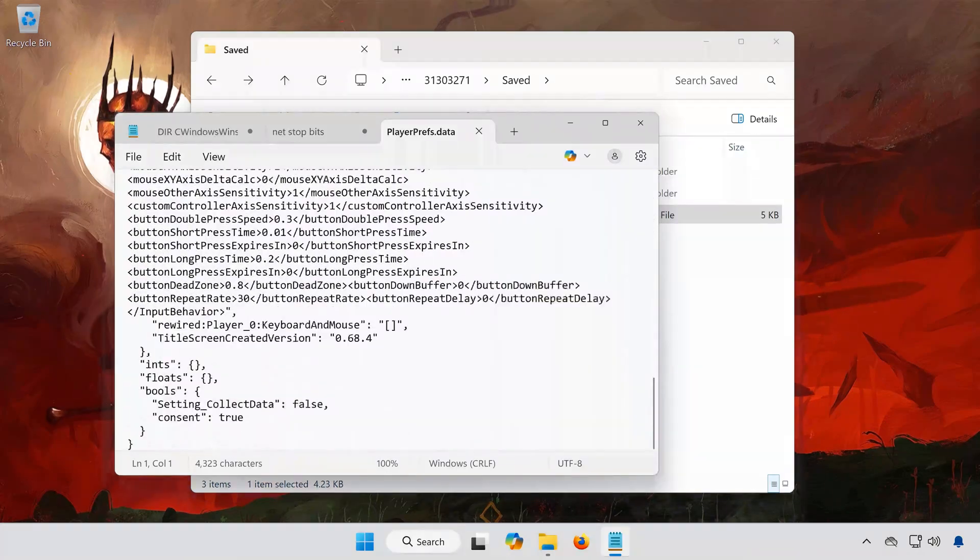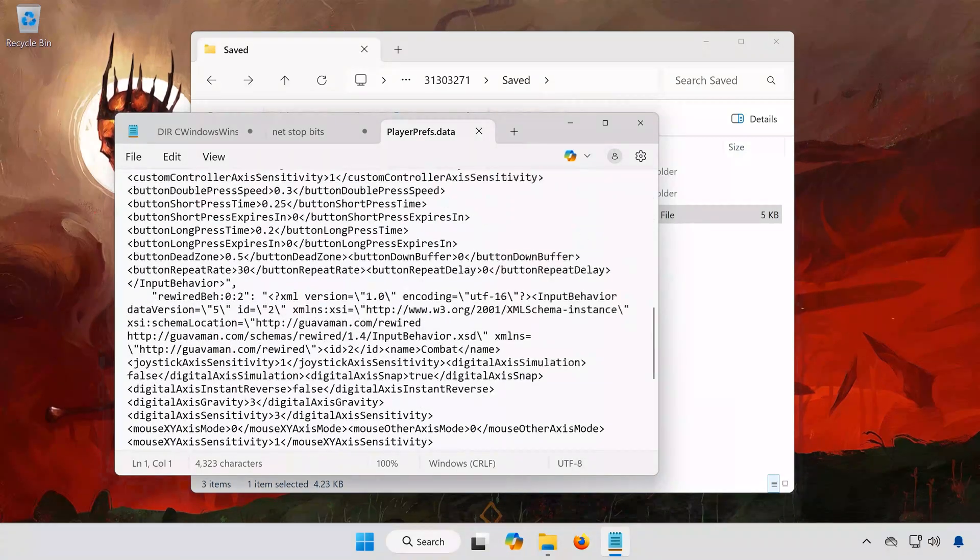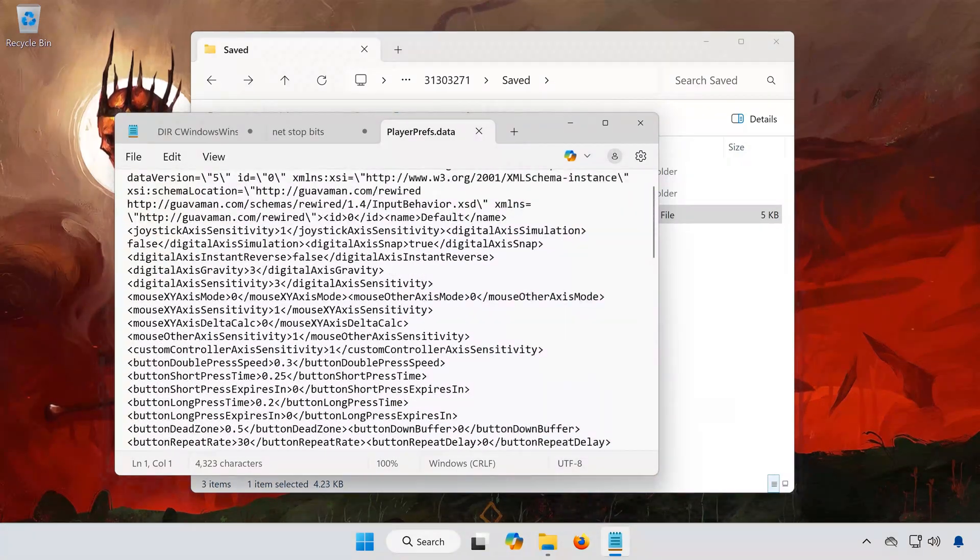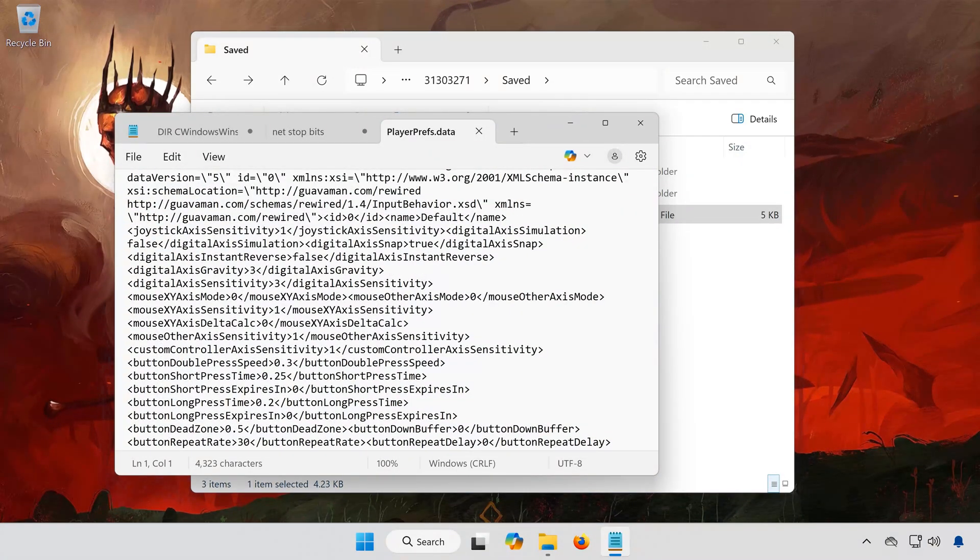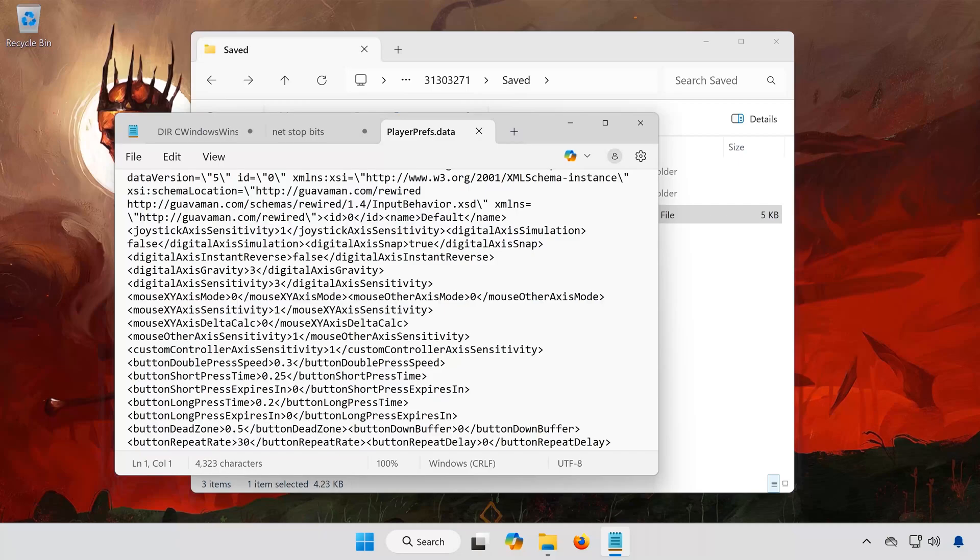And that's it! Now you know where to find both the save files and config settings for Tainted Grail, The Fall of Avalon on PC.